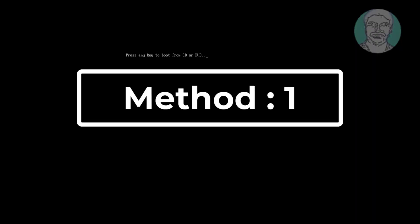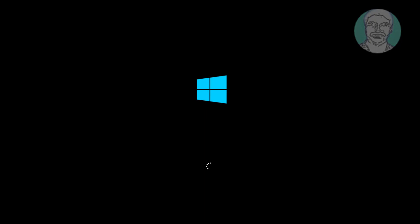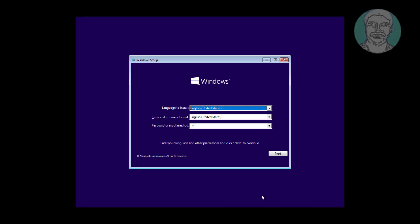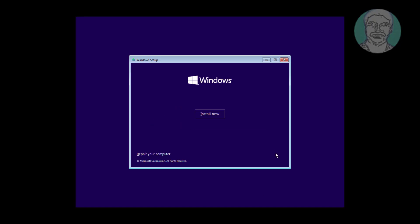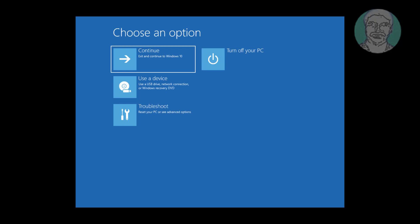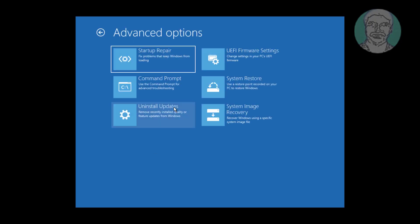Boot with USB or CD. Click Next, then click Repair your computer. Click Troubleshoot, then click Command Prompt.